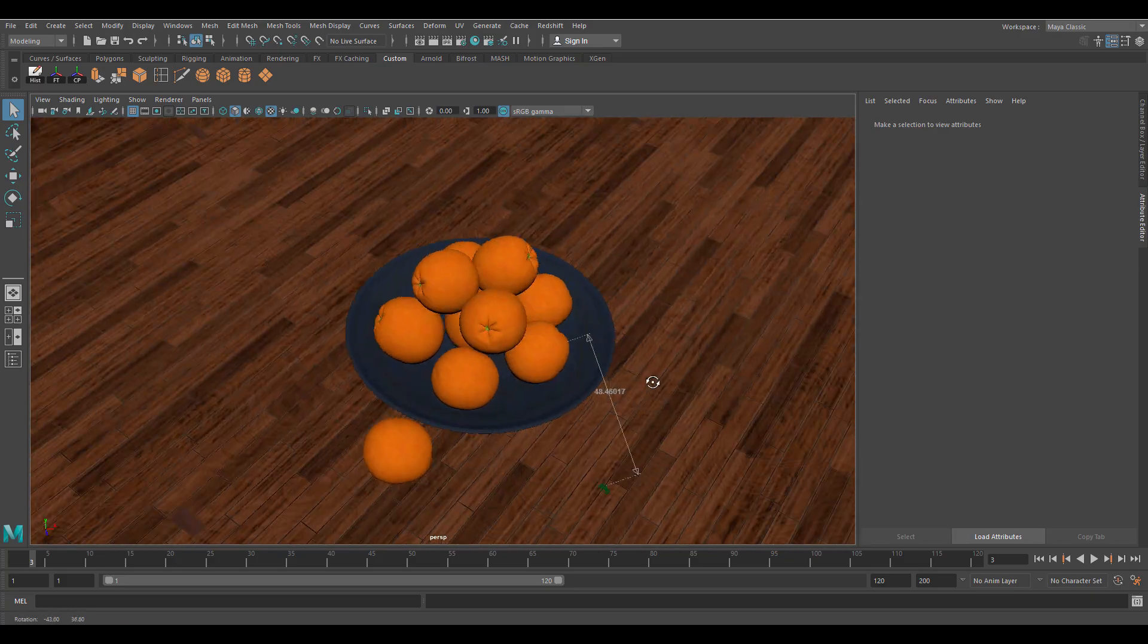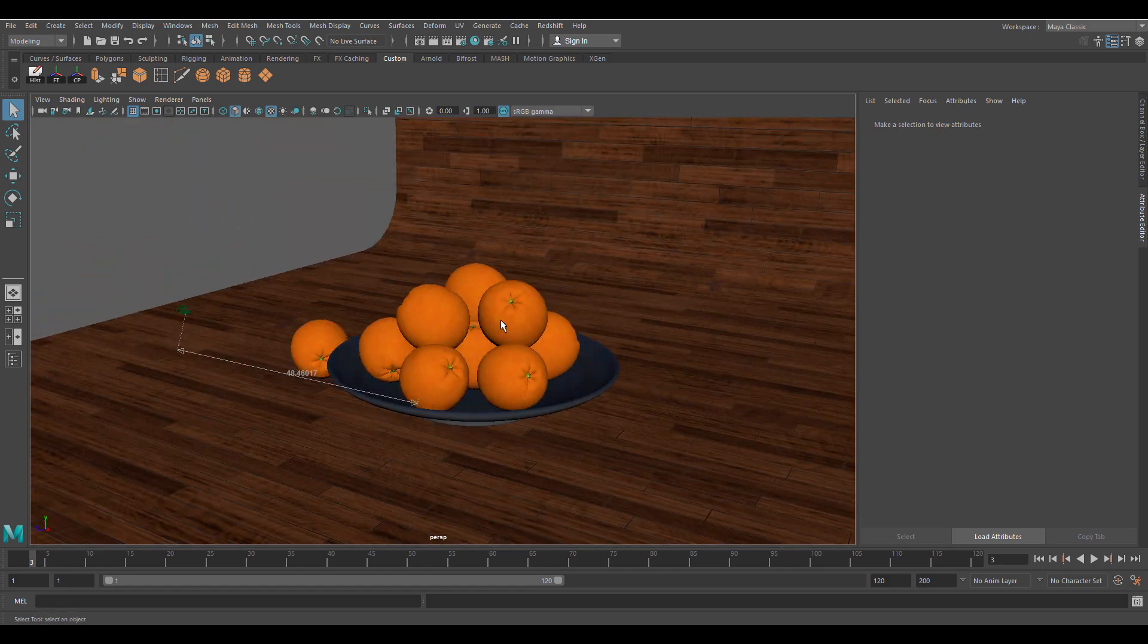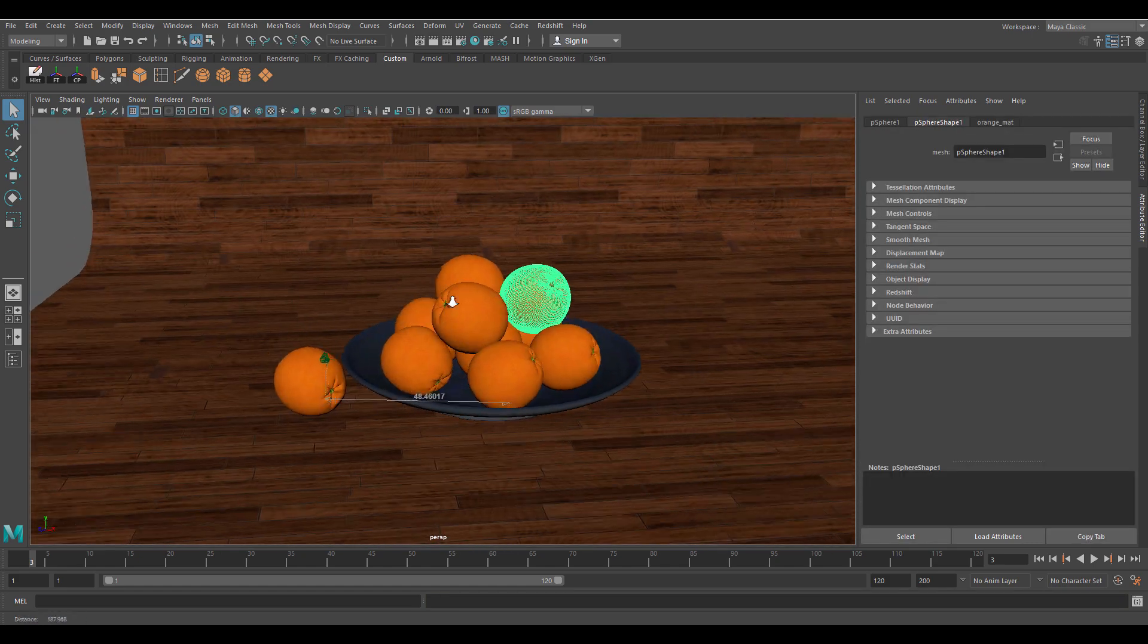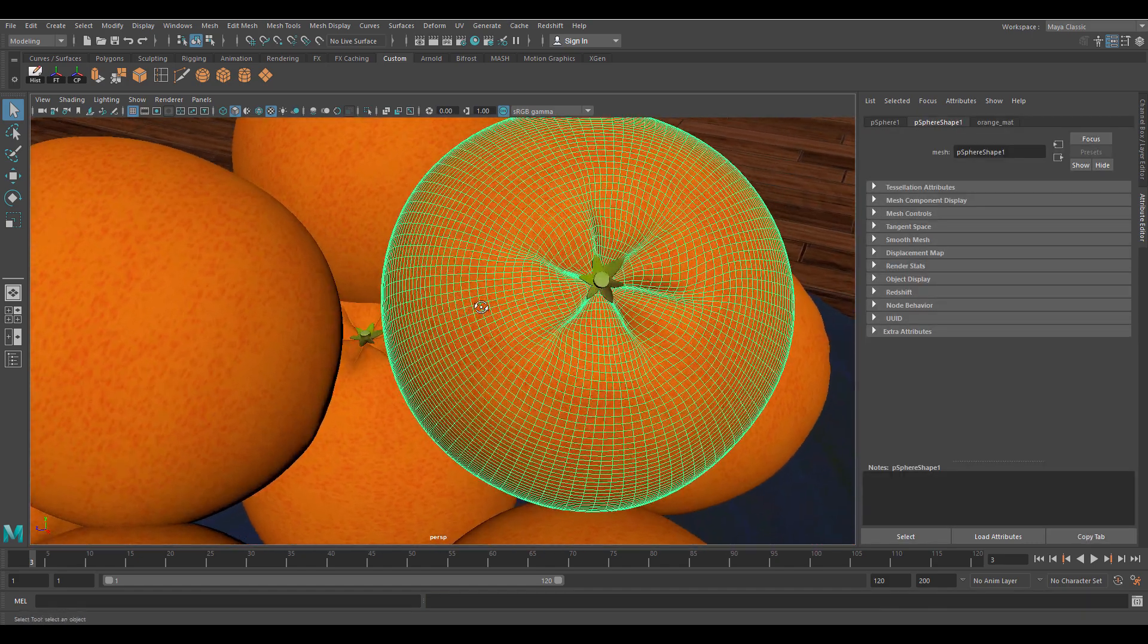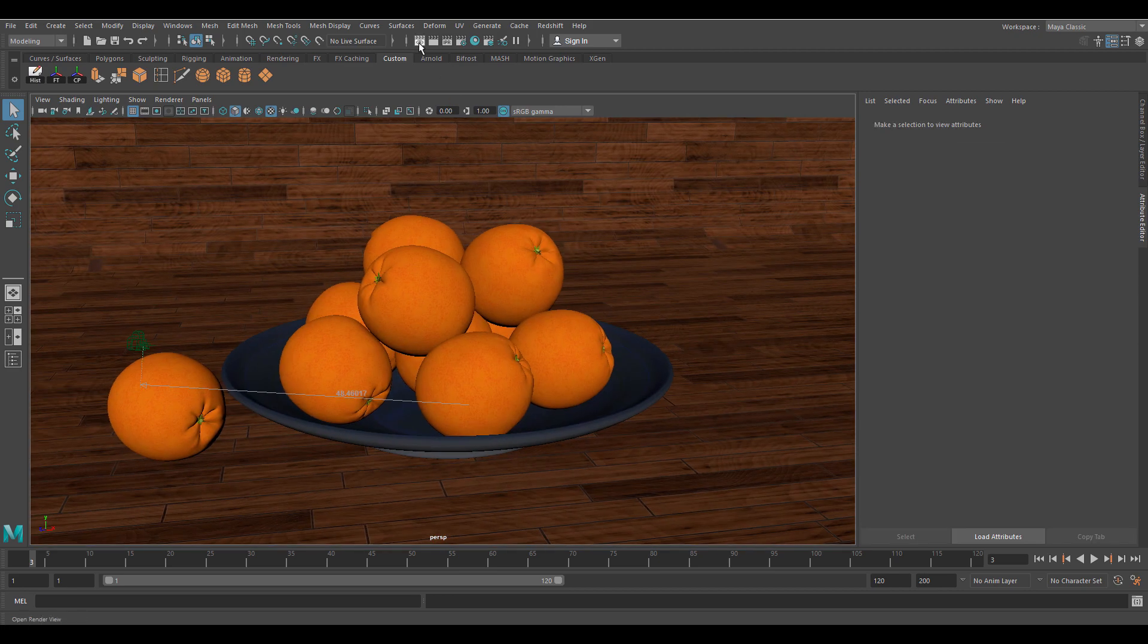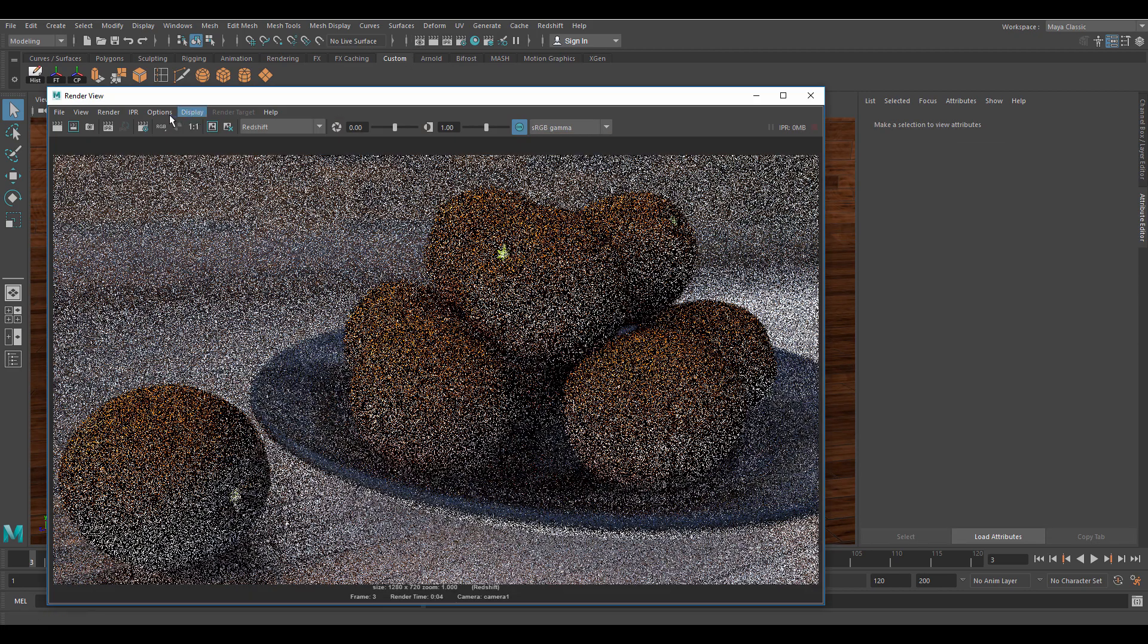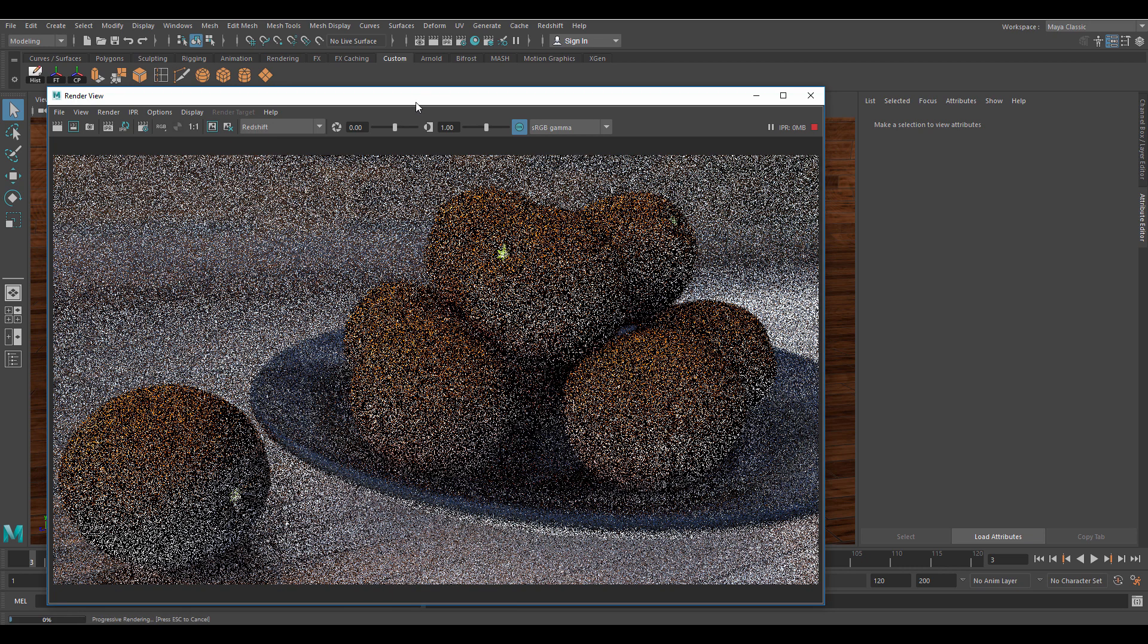This is the scene we are going to work on today. These oranges are what we'll be focusing on. At the moment they are completely smooth and we'll use bump and normal maps to try and make the surface more interesting.